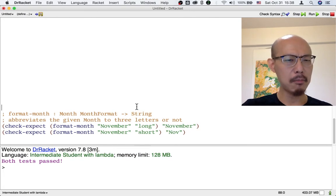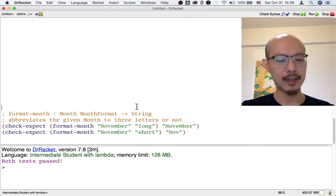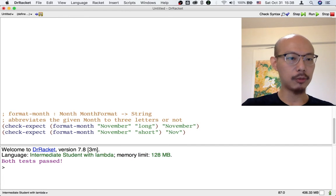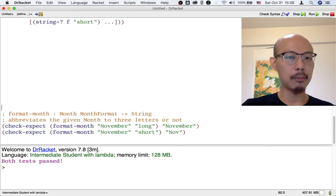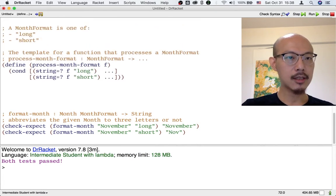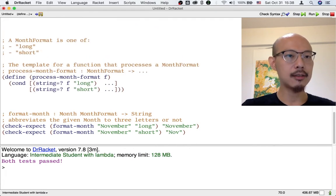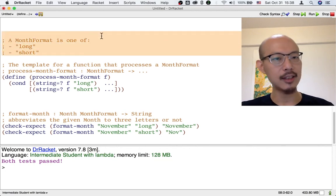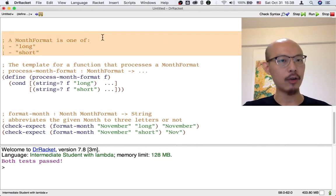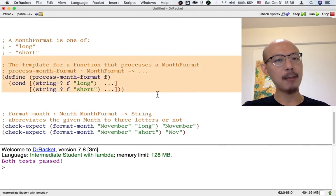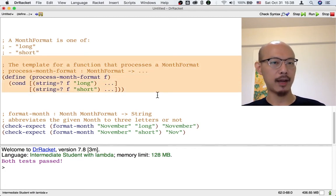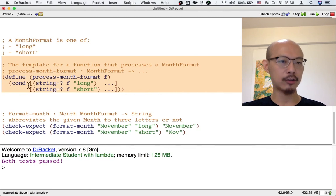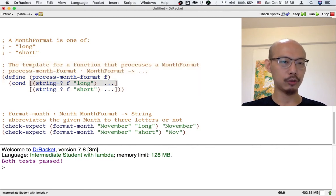What's a month? We've seen that data definition. What's a month format? Let's remind ourselves what a month format is. Here is the data definition for a month format. It's another enumeration that only has two cases. And so the template for processing a month format is also pretty short. It only has two cases.